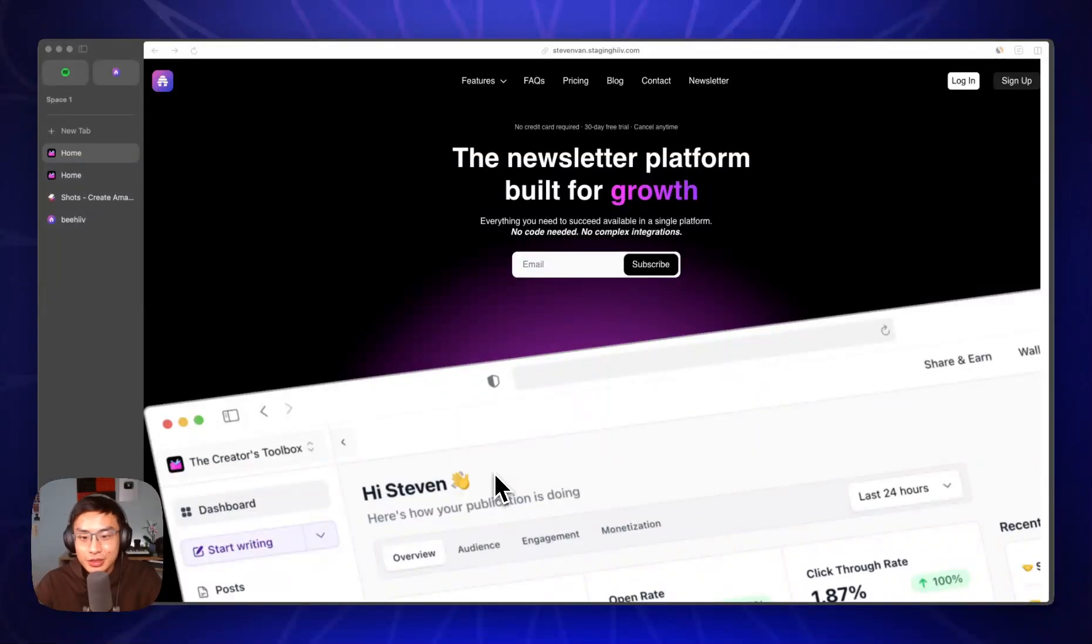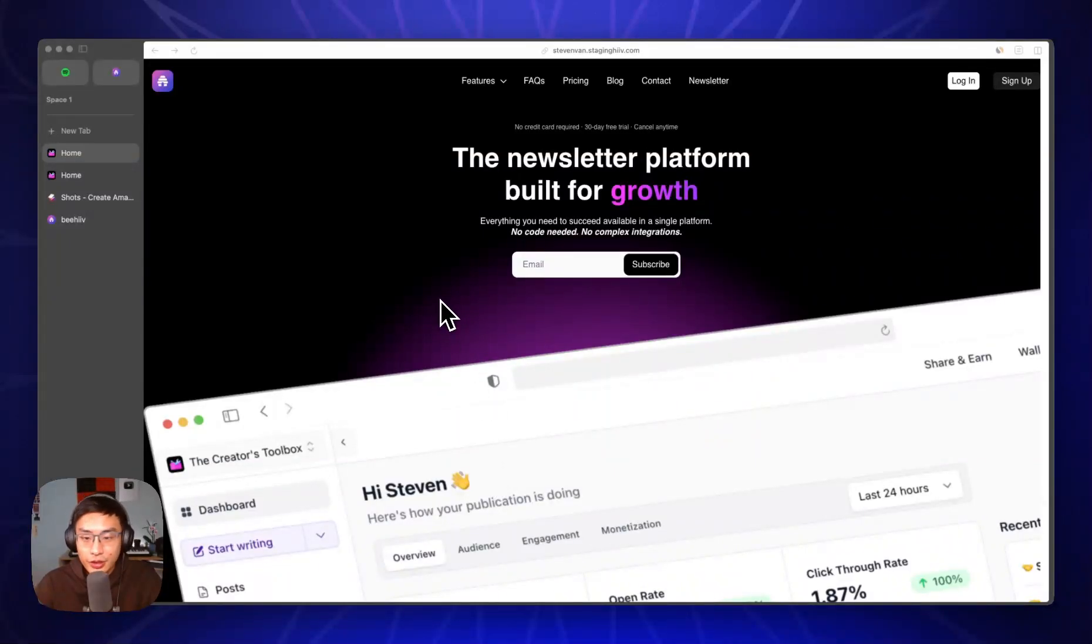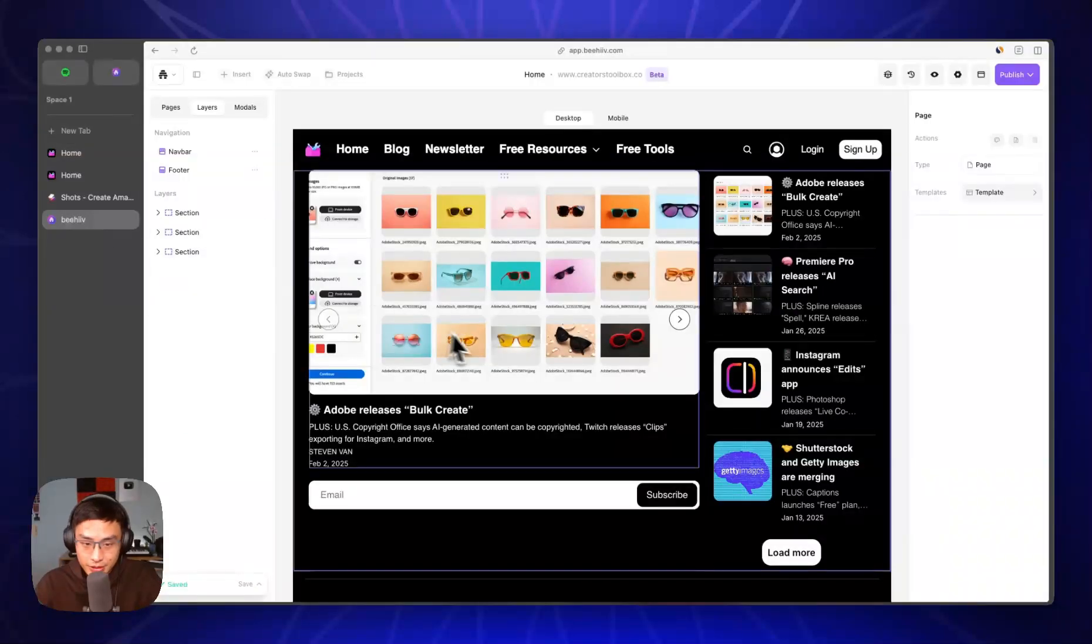Hey, in this video I'm going to show you how to recreate this nifty little hero section for your own Beehive application using the new website builder.